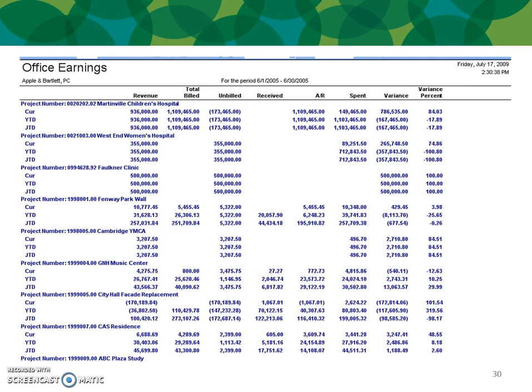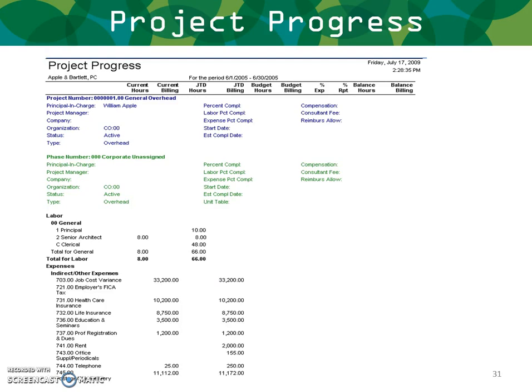Here's an example of an office earnings report, and here's an example of a project progress report.